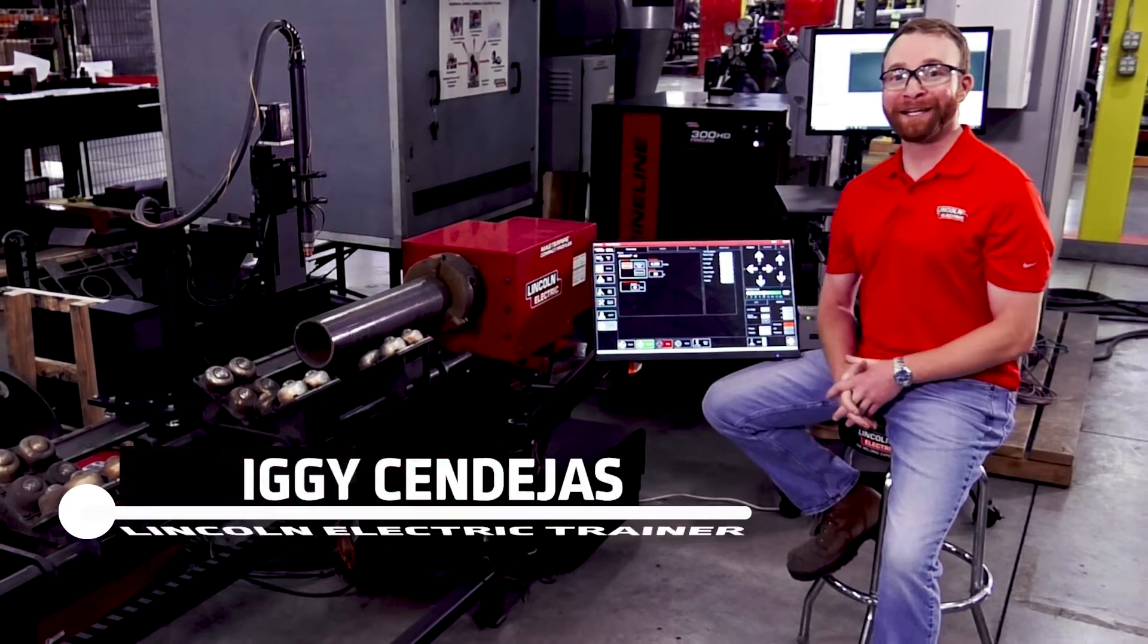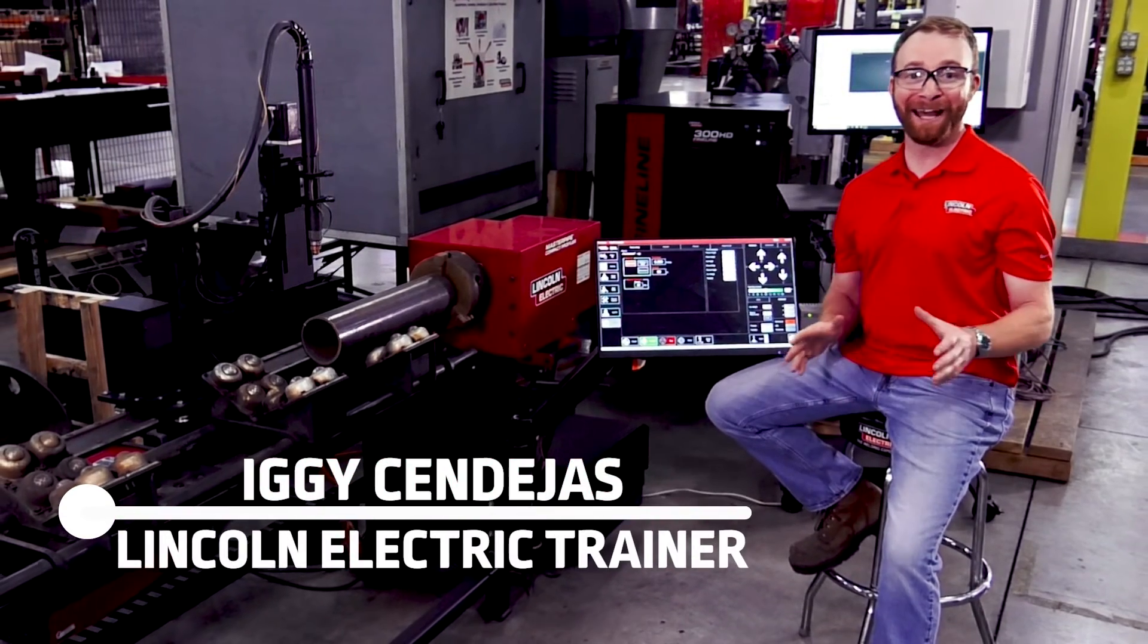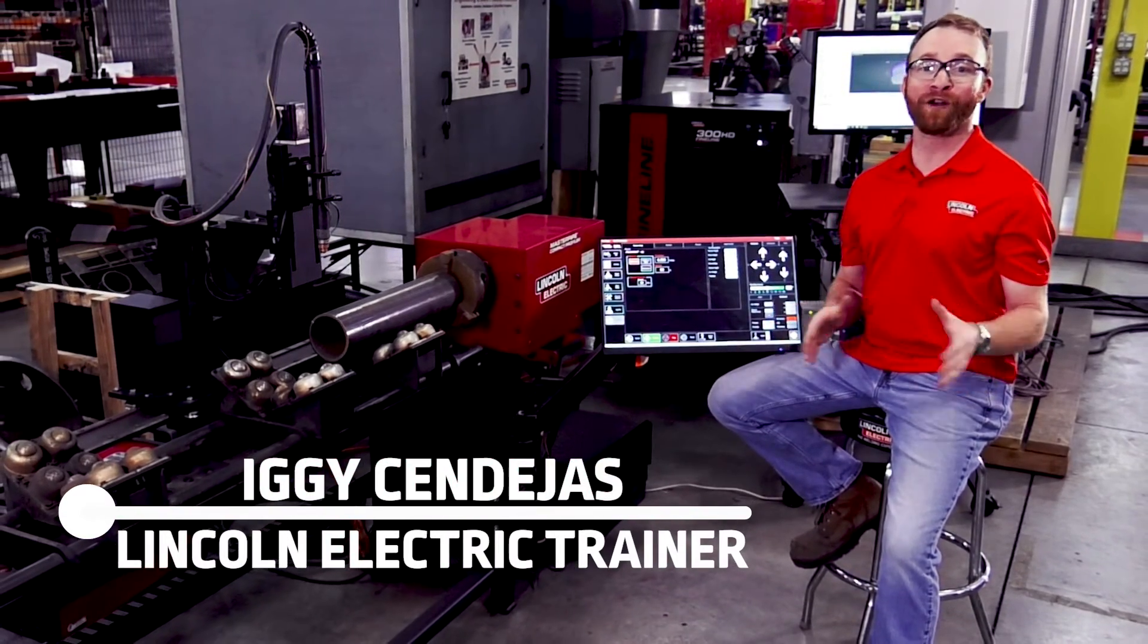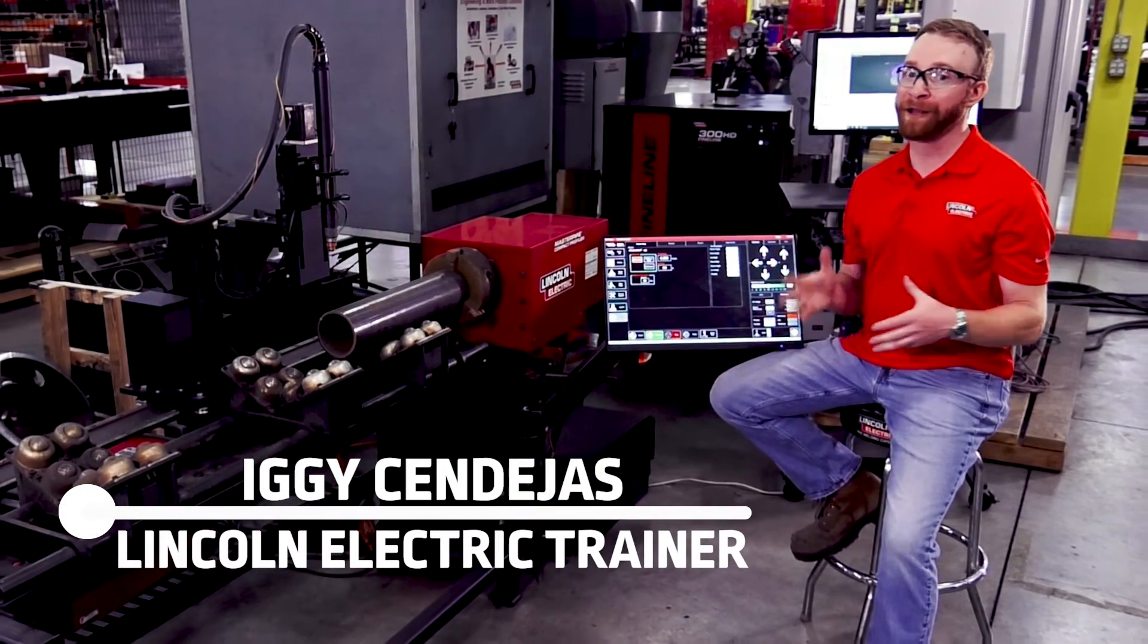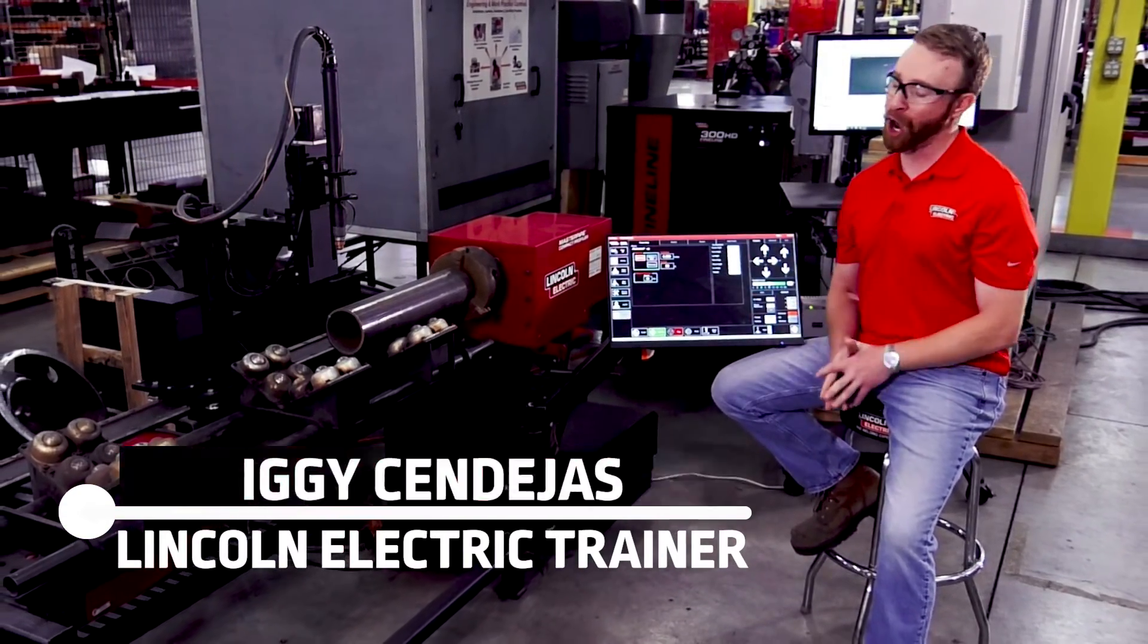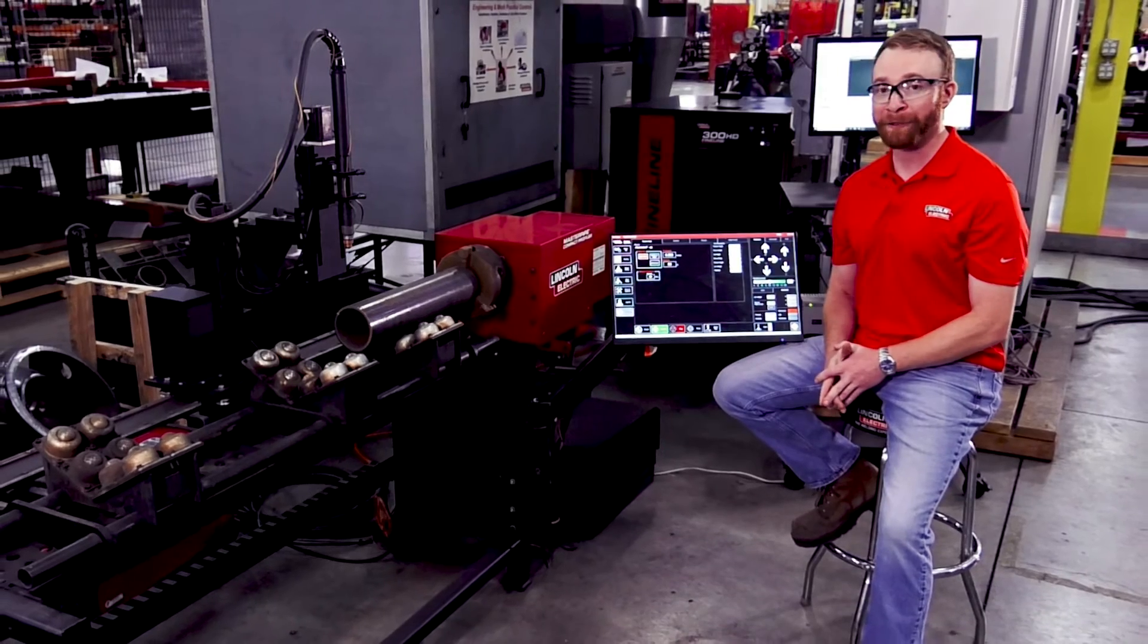Hi, I'm Iggy with Lincoln Electric and today we're going to be going over how to operate the Master Pipe Compact Profiler.